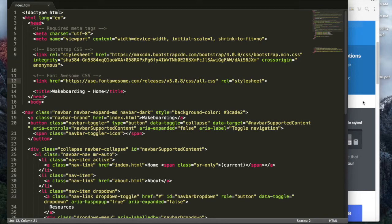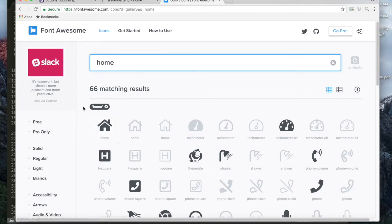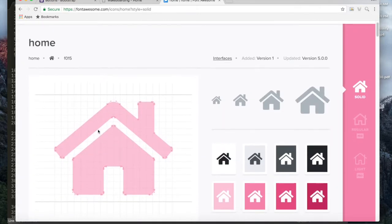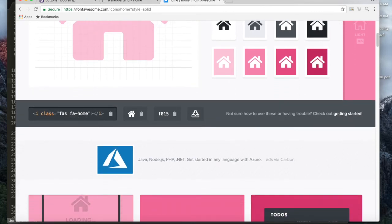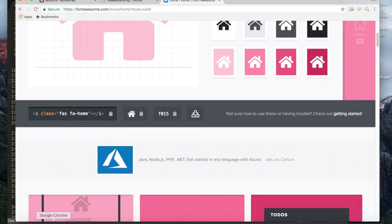Once you do that, you can go back to the Font Awesome page and find an icon you'd like. Say I wanted to add a little home button next to the word Home — I can search for the word home and find an icon. I'm going to click on the home button and it will give me the code: i class="fas fa-home". I'll copy it just like we did with Bootstrap.